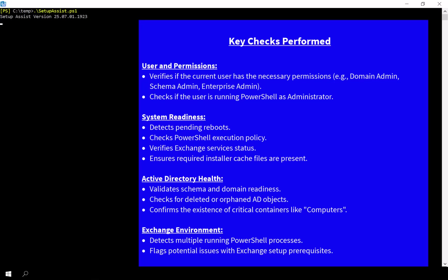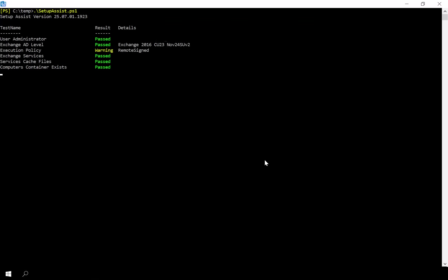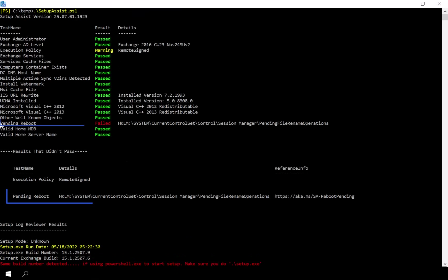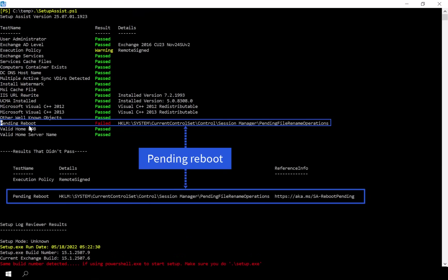As we can see in my case, Setup Assist shows a pending reboot, so I'll go ahead and reboot the server now.